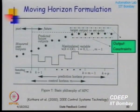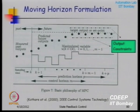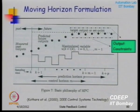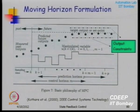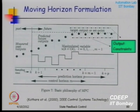For a furnace, prediction could be over 5 or 4 hours. For a vehicle, just 5 seconds. It depends on the system. Quantified in terms of sampling intervals, this would typically be 100 to 200 samples in the future — that is what you want to predict over.